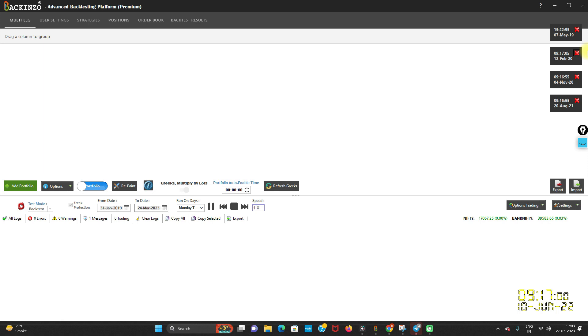Don't forget to smash the like button for this amazing feature of Backend Zone. Stay tuned. Bye bye. Happy backtesting with Backend Zone.